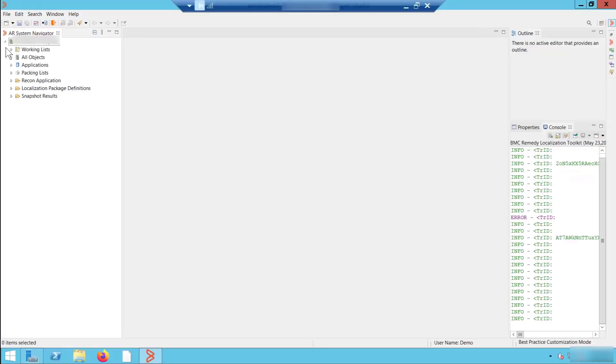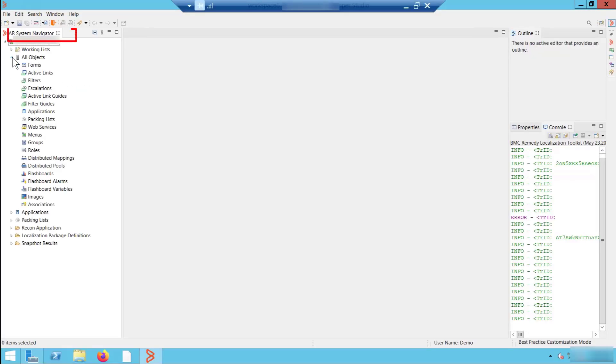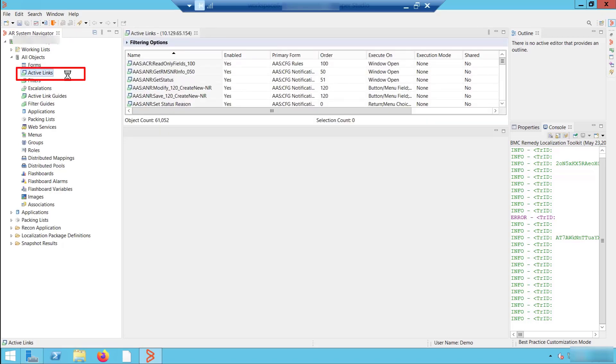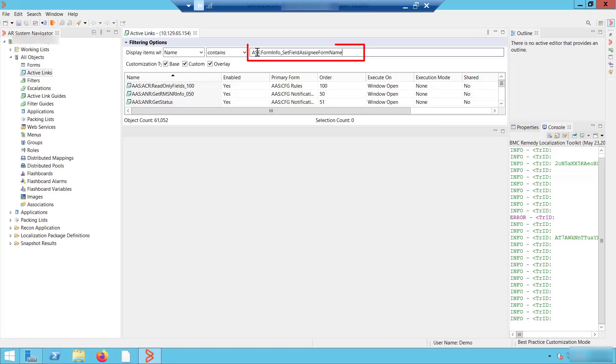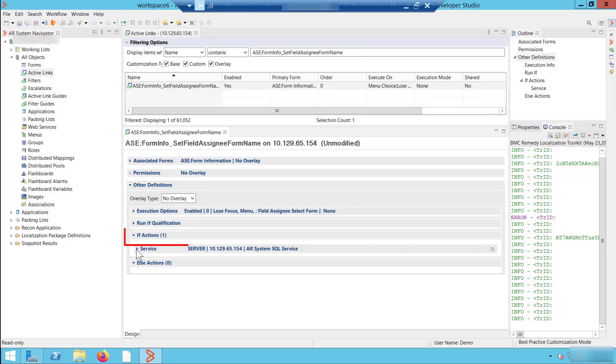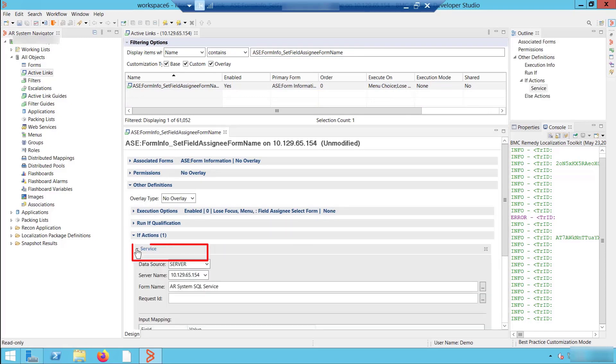In Developer Studio, we expand the AR system navigator to open the ASE form info set field assignee form name active link. From the If Action section, select service.